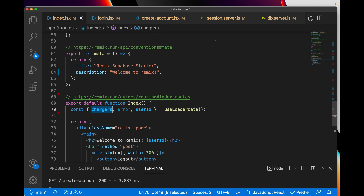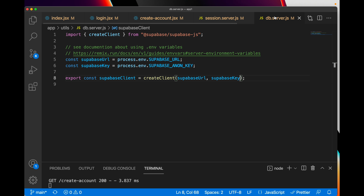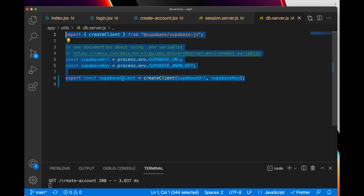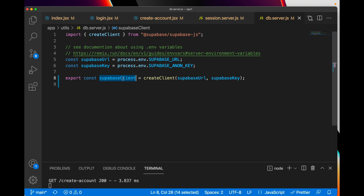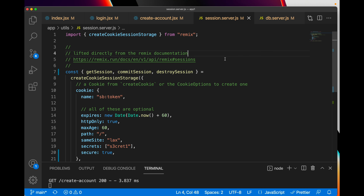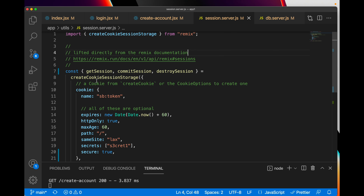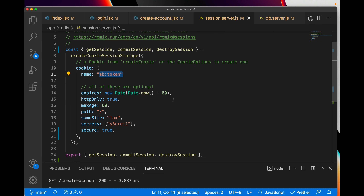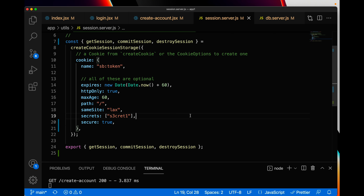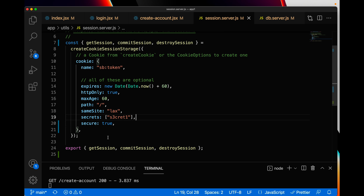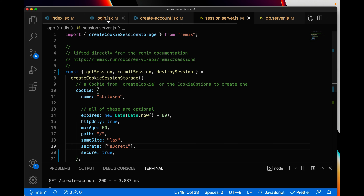Let's talk about sessions. I cut and pasted this code directly from the Remix documentation. It talks about how they manage sessions for you. I'm creating this cookie called sp-token. createCookieSessionStorage allows the Remix platform to manage the session for me. Through the commands getSession, commitSession, and destroySession I can manipulate the session as needed.